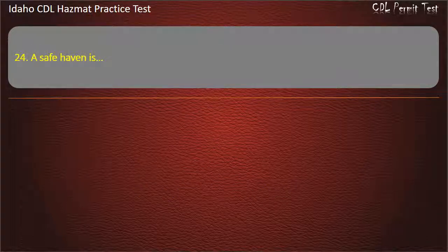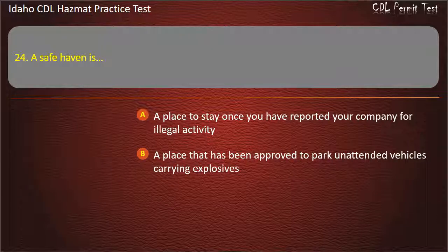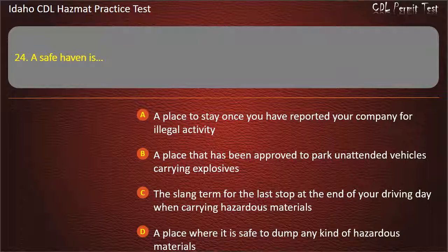Question 24. A safe haven is: a place to stay once you have reported your company for illegal activity. A place that has been approved to park unattended vehicles carrying explosives. The slang term for the last stop at the end of your driving day when carrying hazardous materials. A place where it is safe to dump any kind of hazardous materials. Answer: A place that has been approved to park unattended vehicles carrying explosives.